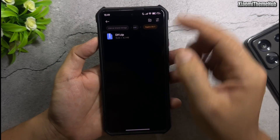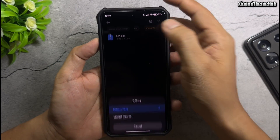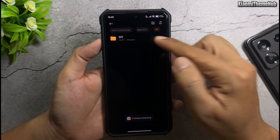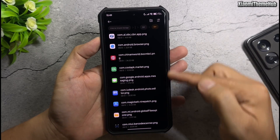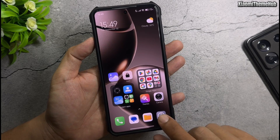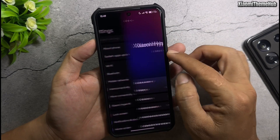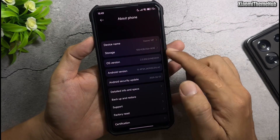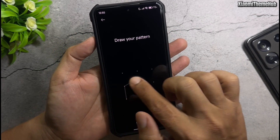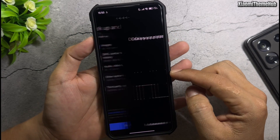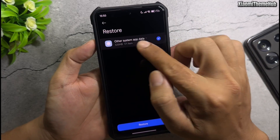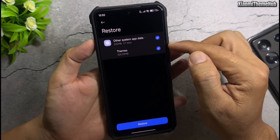With the remaining DIY zip file, once extracted, we will get the icon pack. Now open the Settings app, go to About Phone, then Backup and Restore. Select the Restore tab, choose the latest backup data, and proceed with the restore.